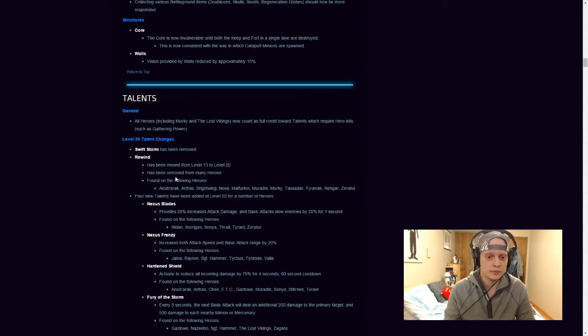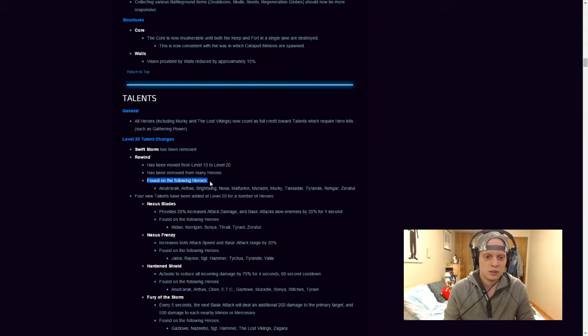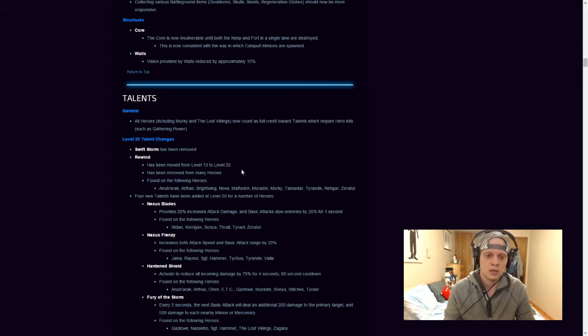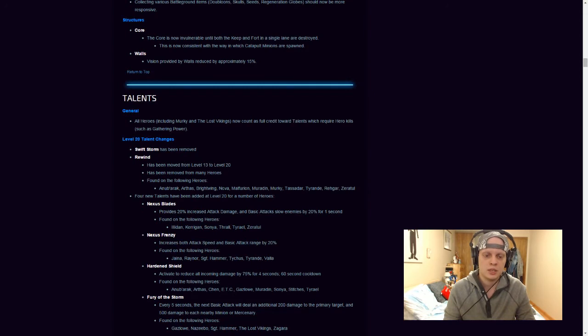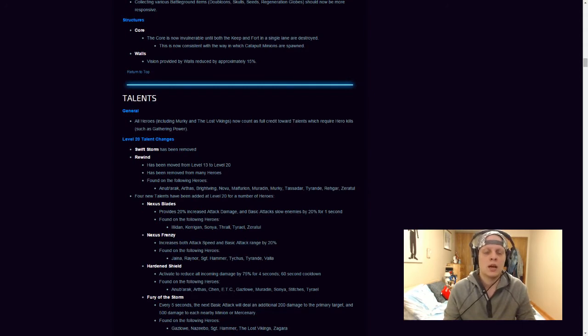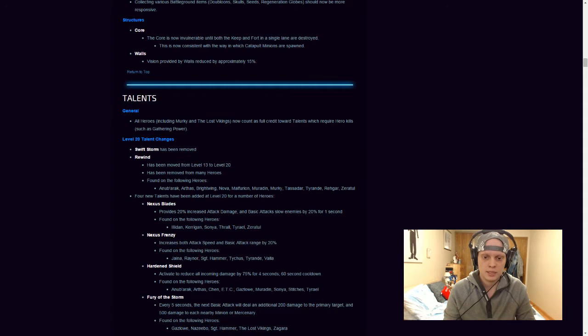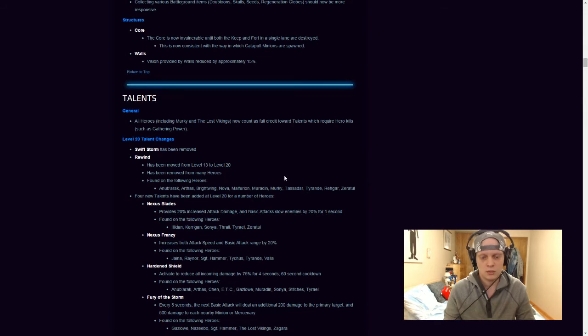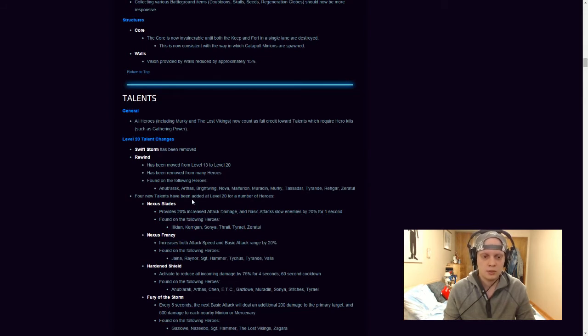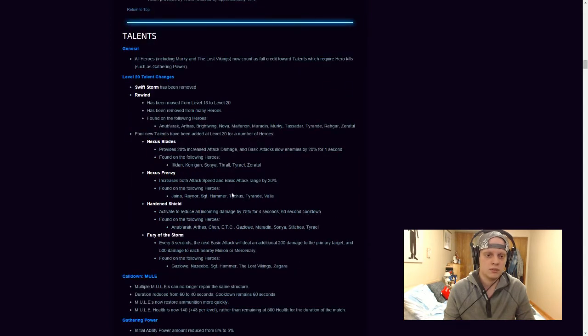It has been removed from many heroes. So the only ones that's found on the following heroes are Nooburak, Arthas. They actually put it on Arthas now. Brightwing has it still. Nova has it. I believe they actually removed it from her two patches ago in the Jaina patch. So they brought it back on Nova. Malfurion has it now. Murdan has it now. Murky has it. Tassadar, Tyrand, Rhaegar, and Zeratul. So they removed it from Kerrigan, which is kind of a big blow to her. But four new talents have been added at level 20 for a number of heroes. So the four new talents are Nexus Blade.